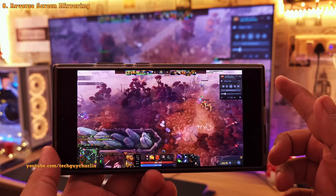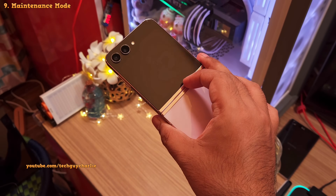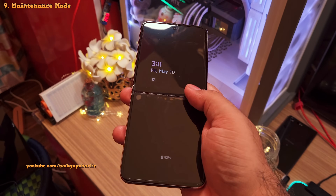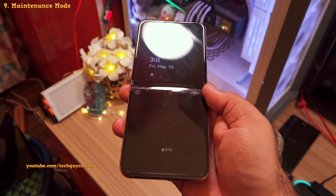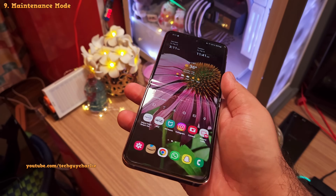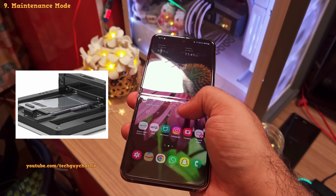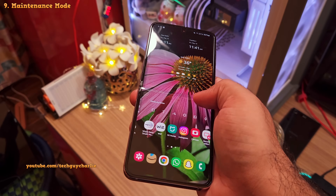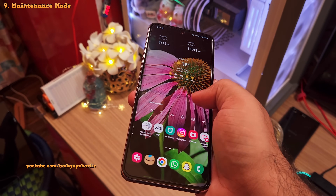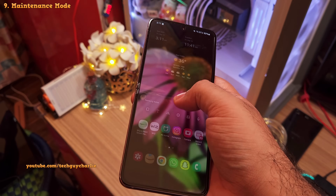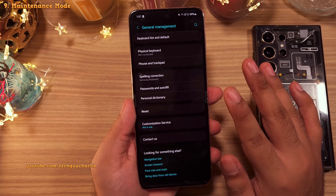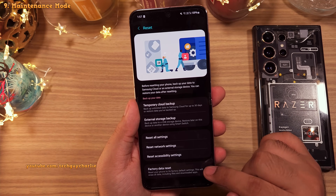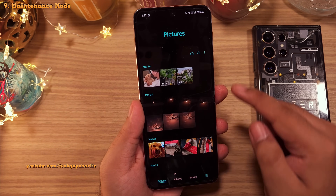A couple of days ago the screen protector on my Galaxy Z Flip 5 started peeling off. This requires a trip to the service center because they use a special device to replace it, and they'll also want the phone to be unlocked so they can test the touch functionality after replacing the screen protector.